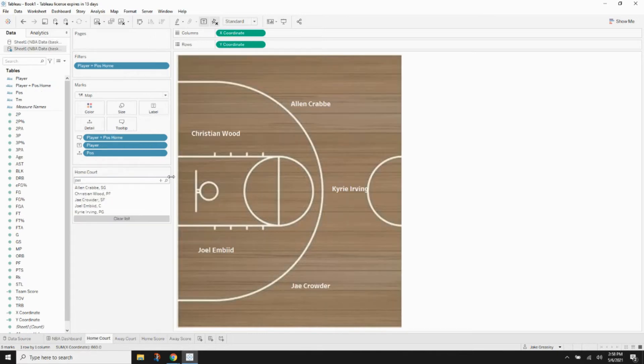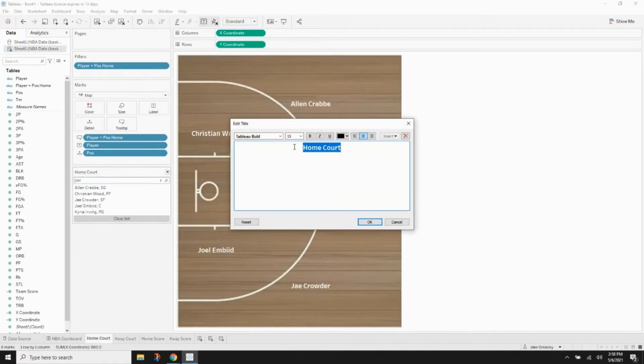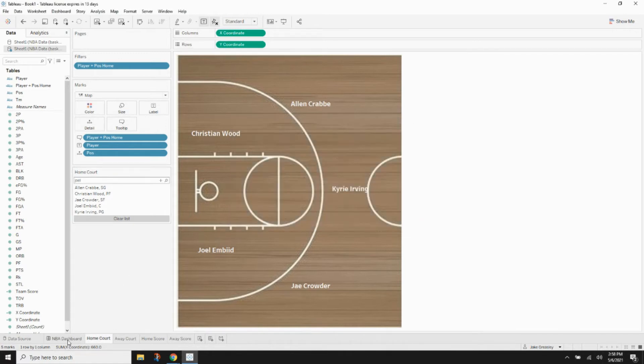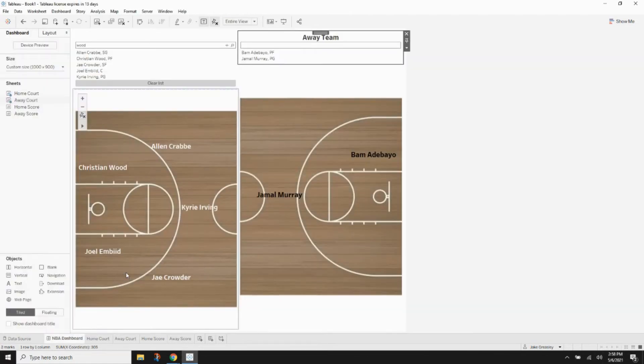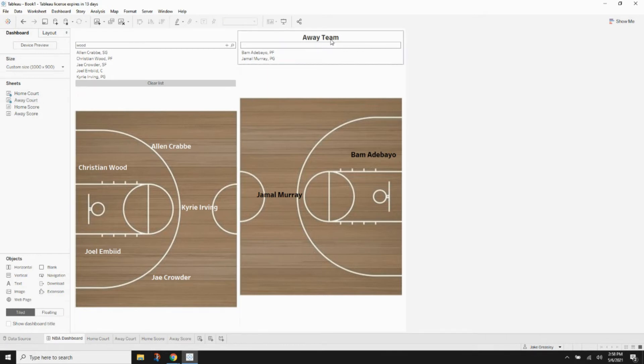Now if we go to our dashboard, we can see we've actually got some color to our dashboard and some minor formatting. So, on the away team, we need to go ahead and add some players in there.